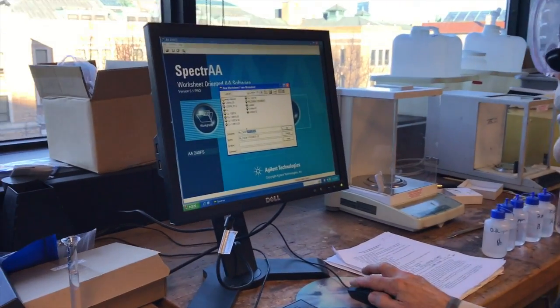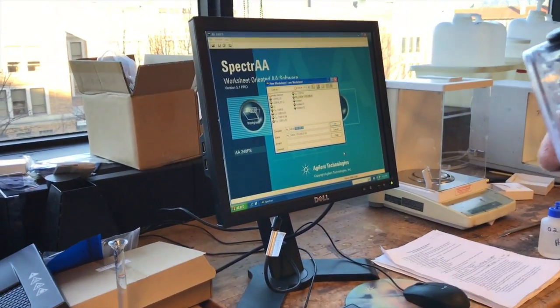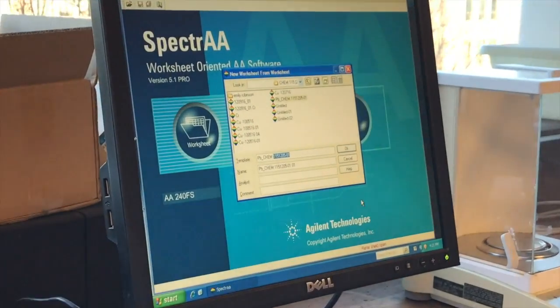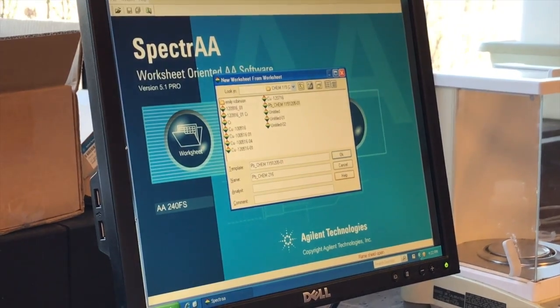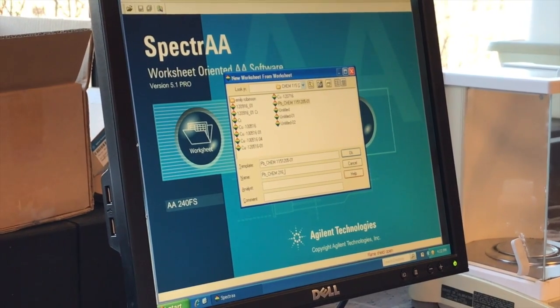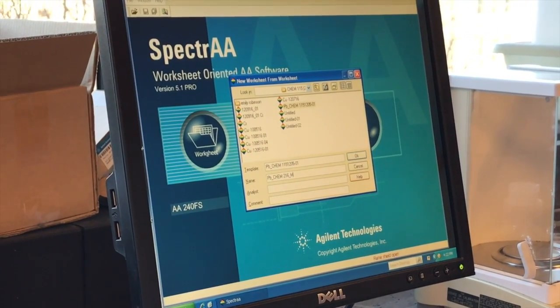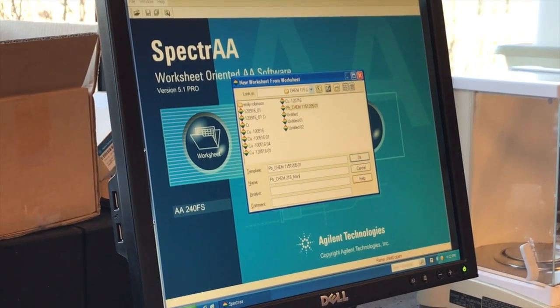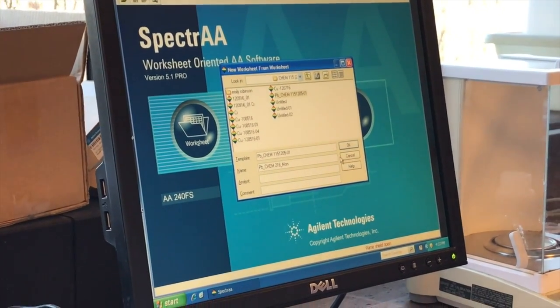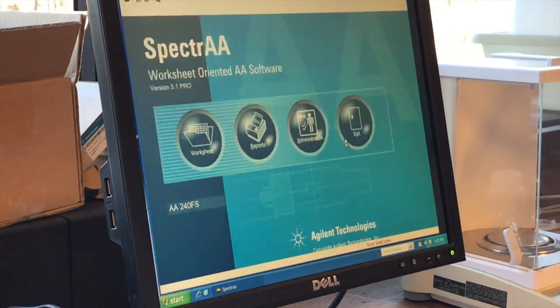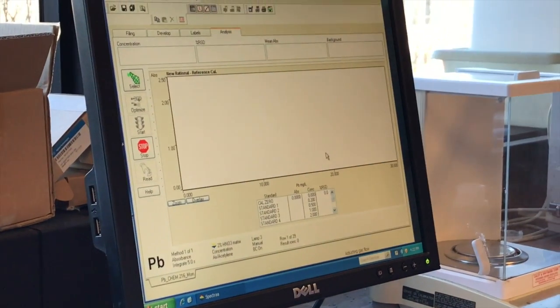So the name is going to be Chem 216, Dean, and for example, Monday would be the class. And so we say okay.